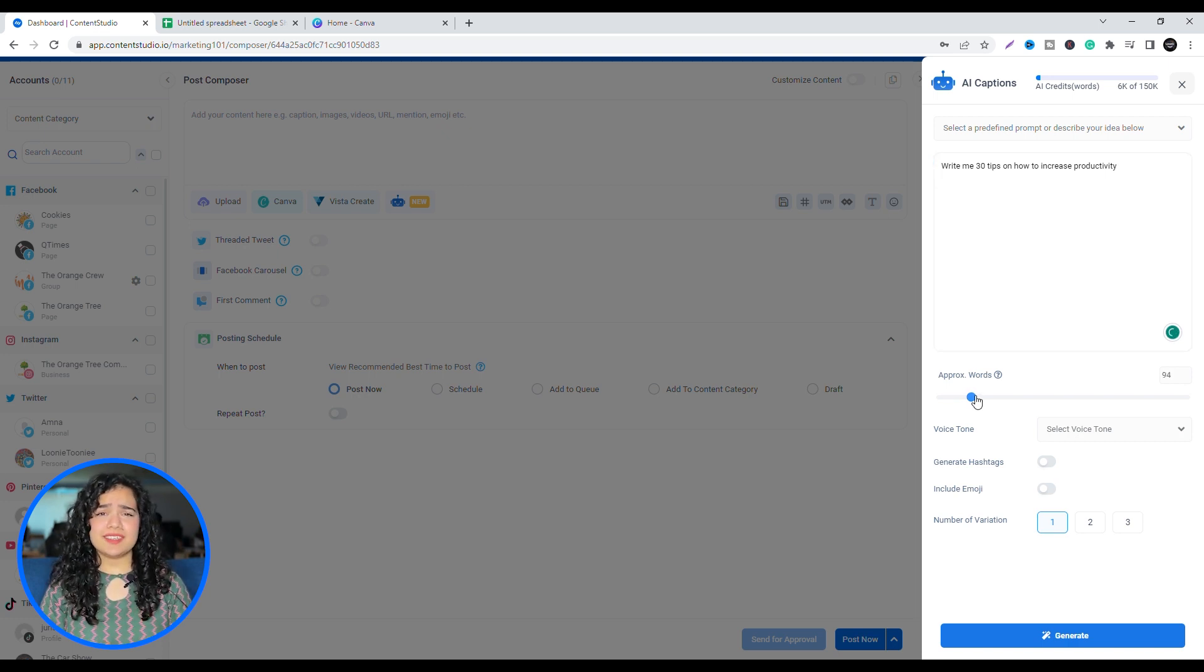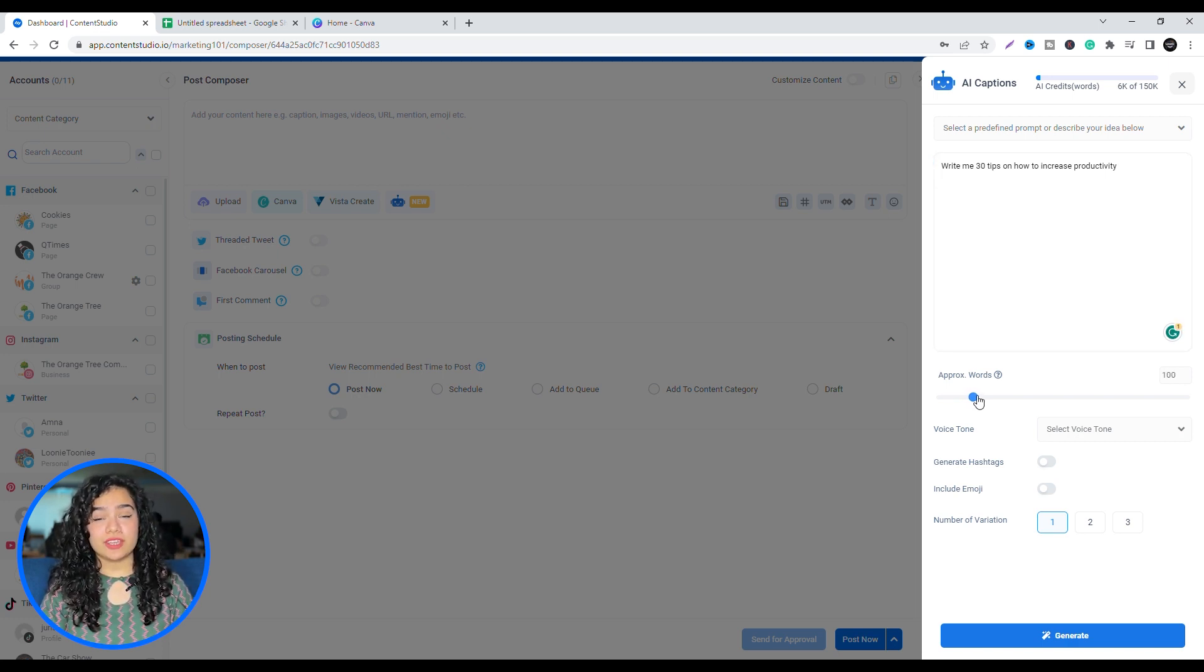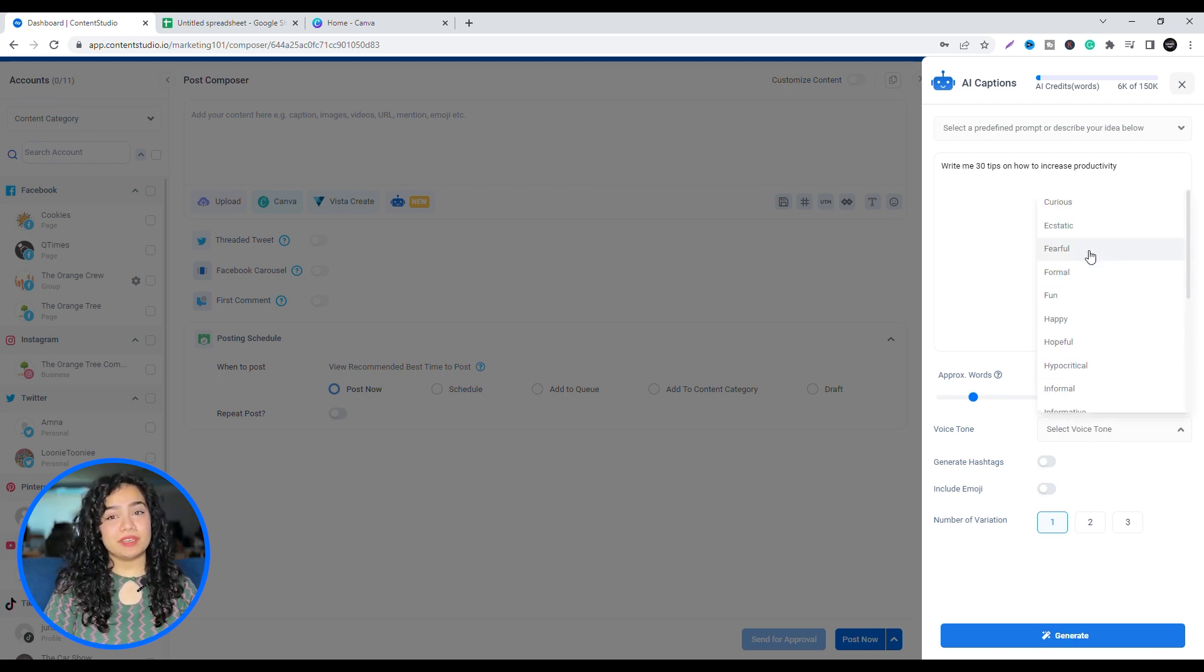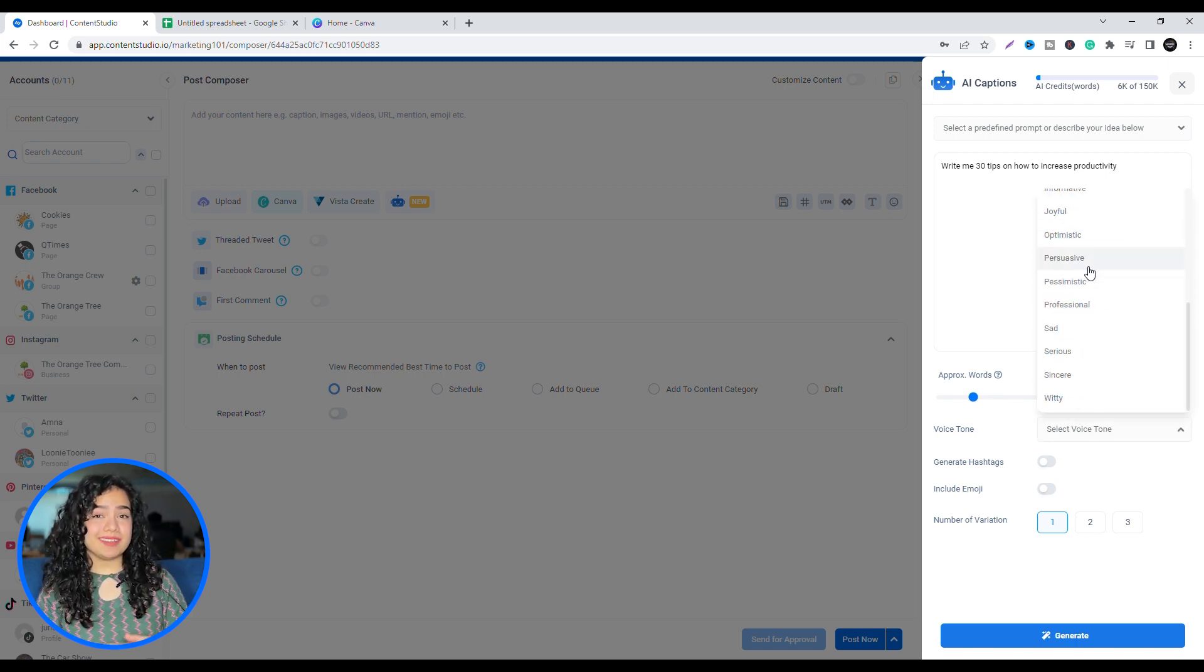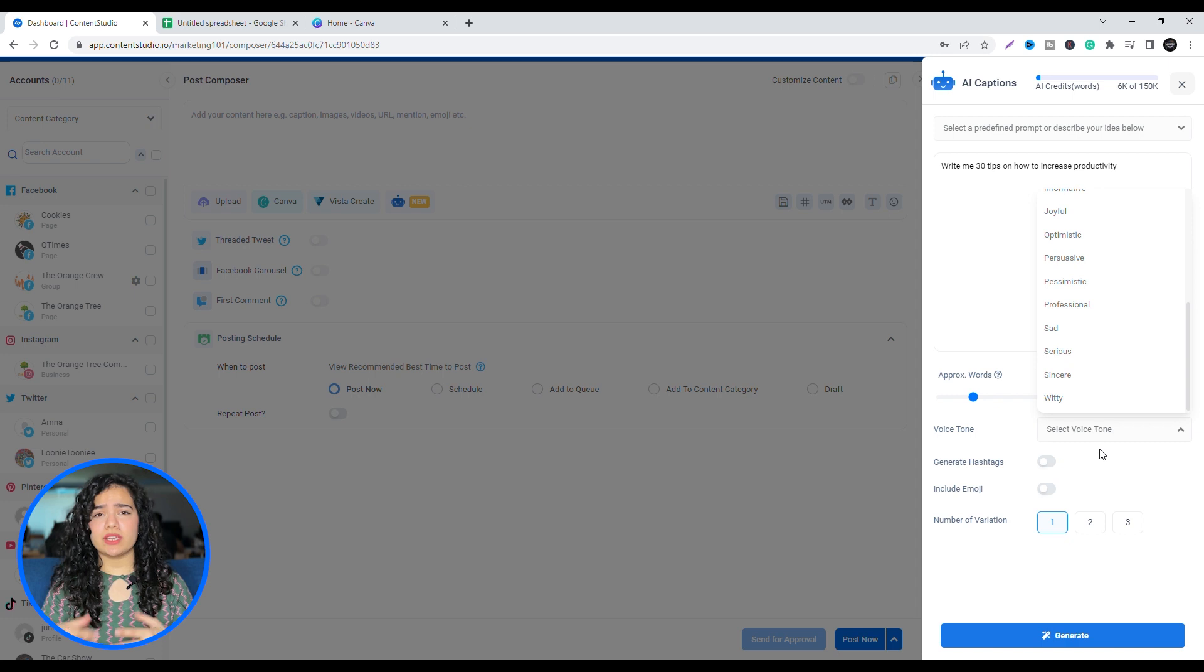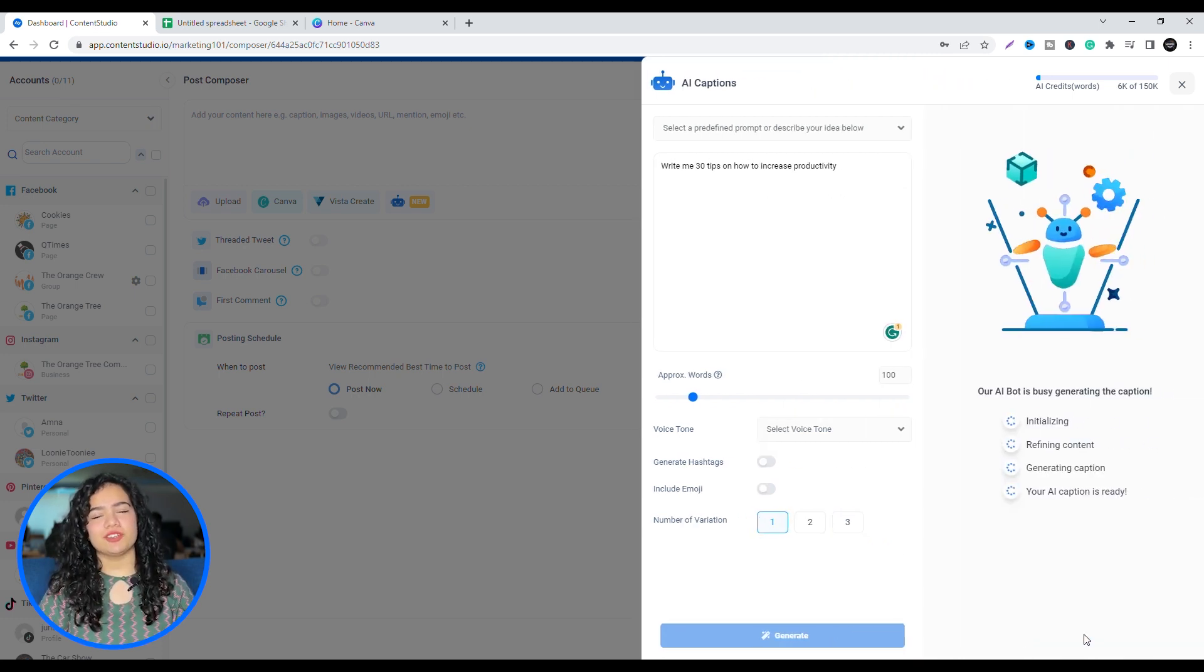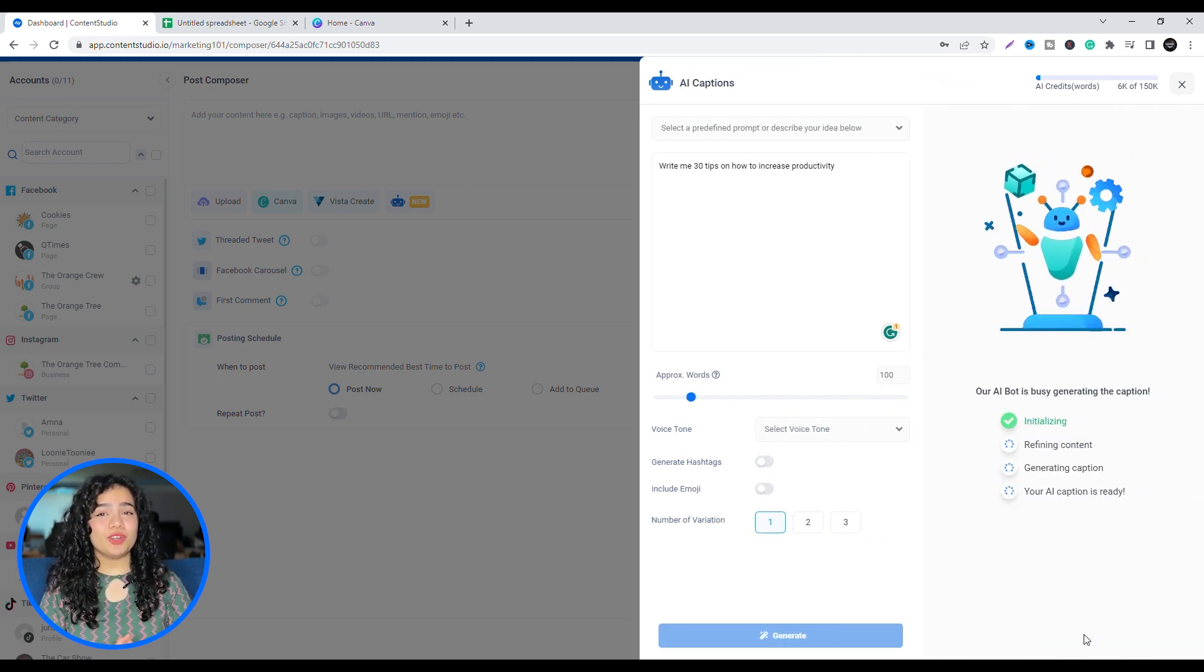Of course, this is a caption generator rather than a writer in itself, but it can definitely be of help when you're looking for some instant, short, informative content like tips and outlines to share on your socials.